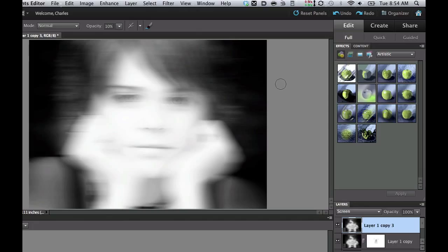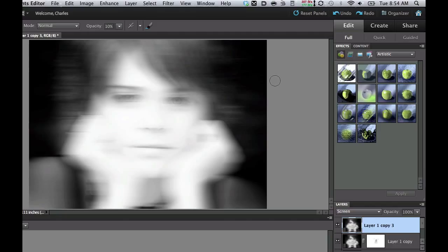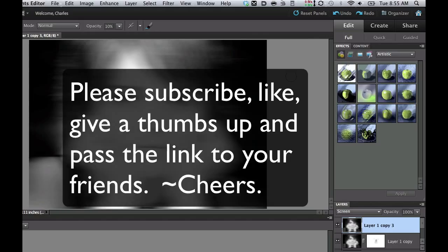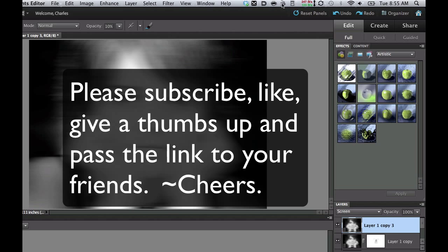Now some of you have felt sorry for this poor girl because I've done almost everything that I can to this particular picture in all of my tutorials. So if you comment, I'm sure she doesn't mind. If you haven't done so already, please subscribe to my videos. Give me a thumbs up. Pass the link on to your friends. Cheers.